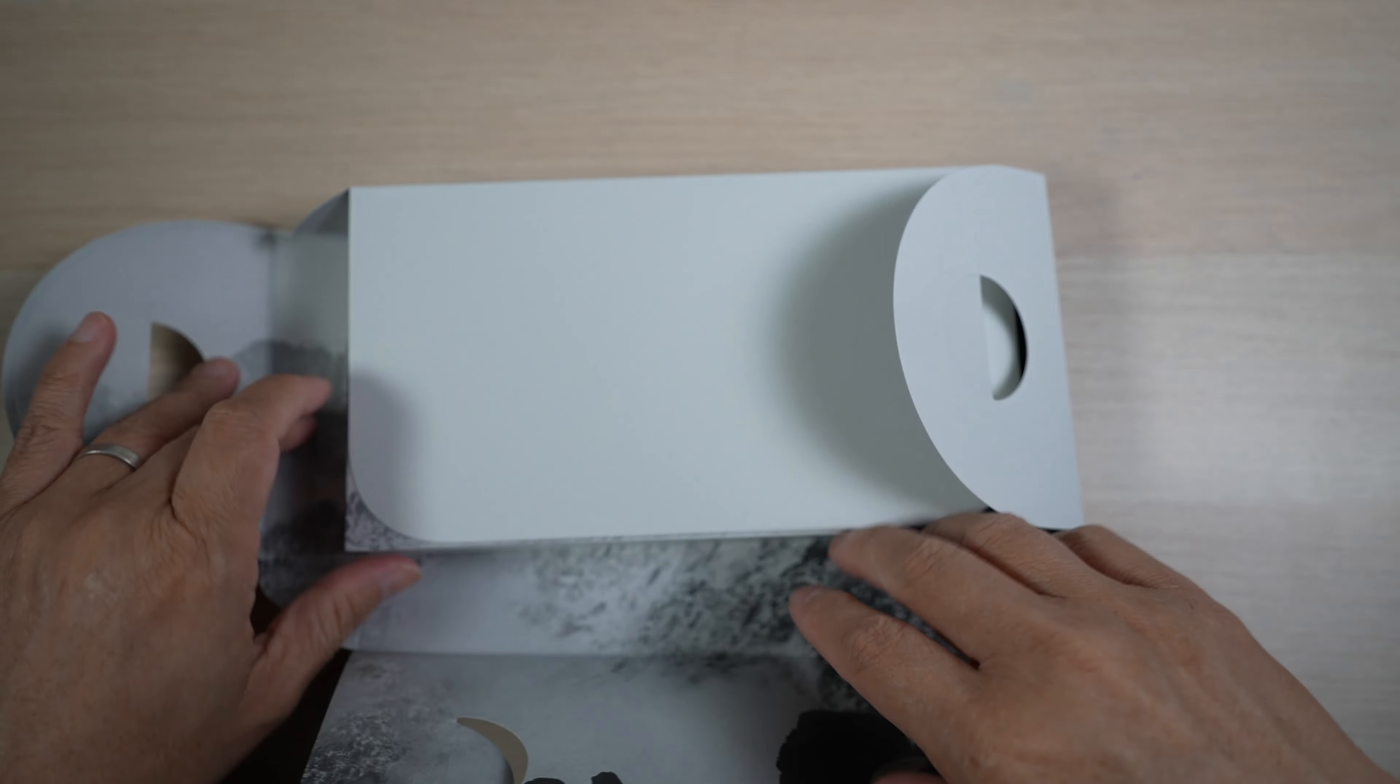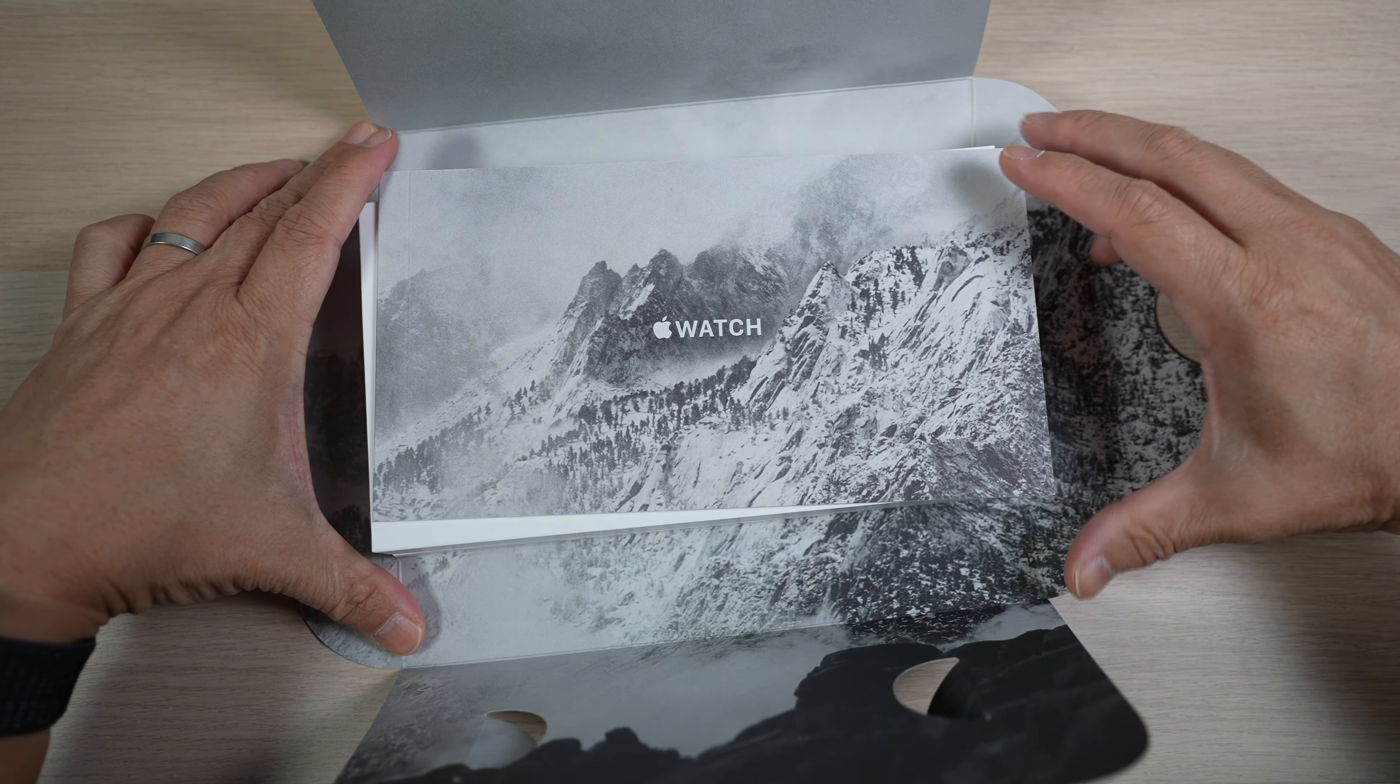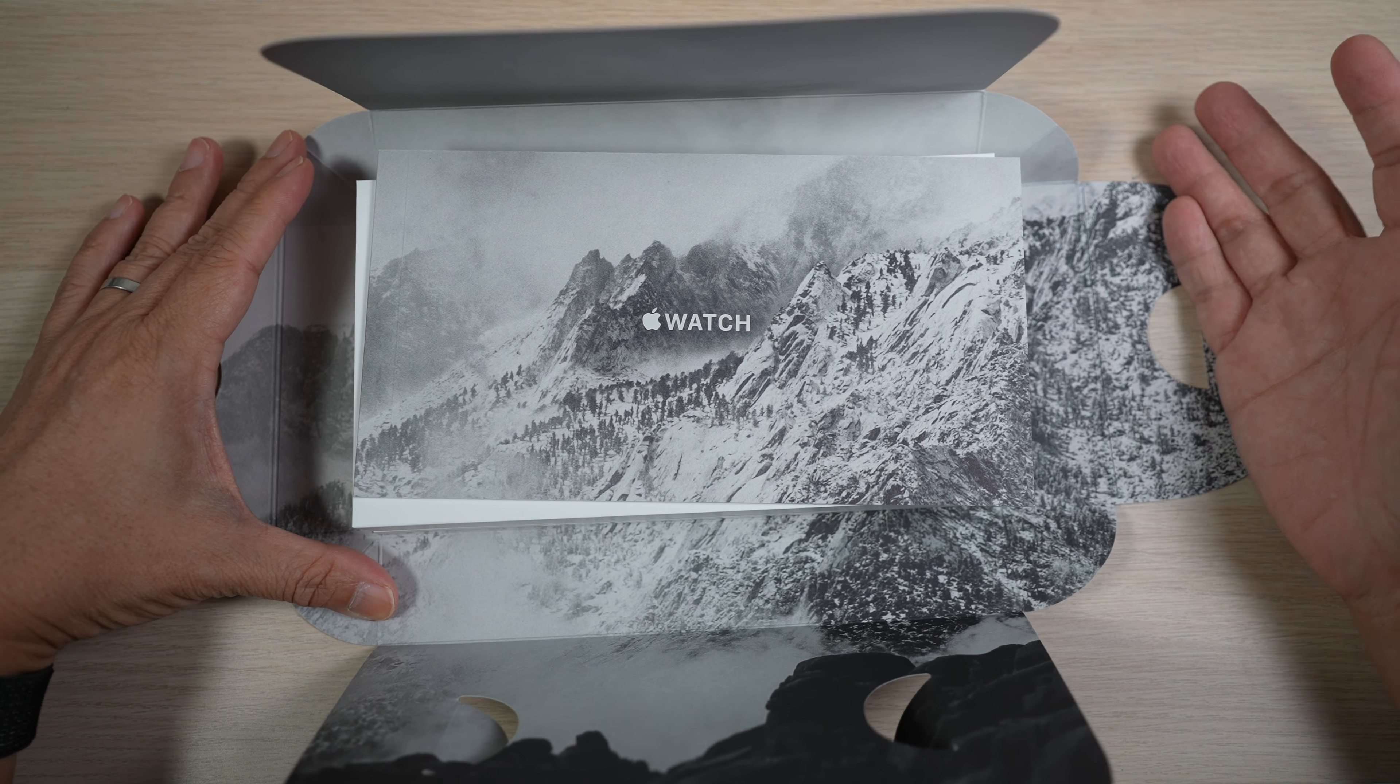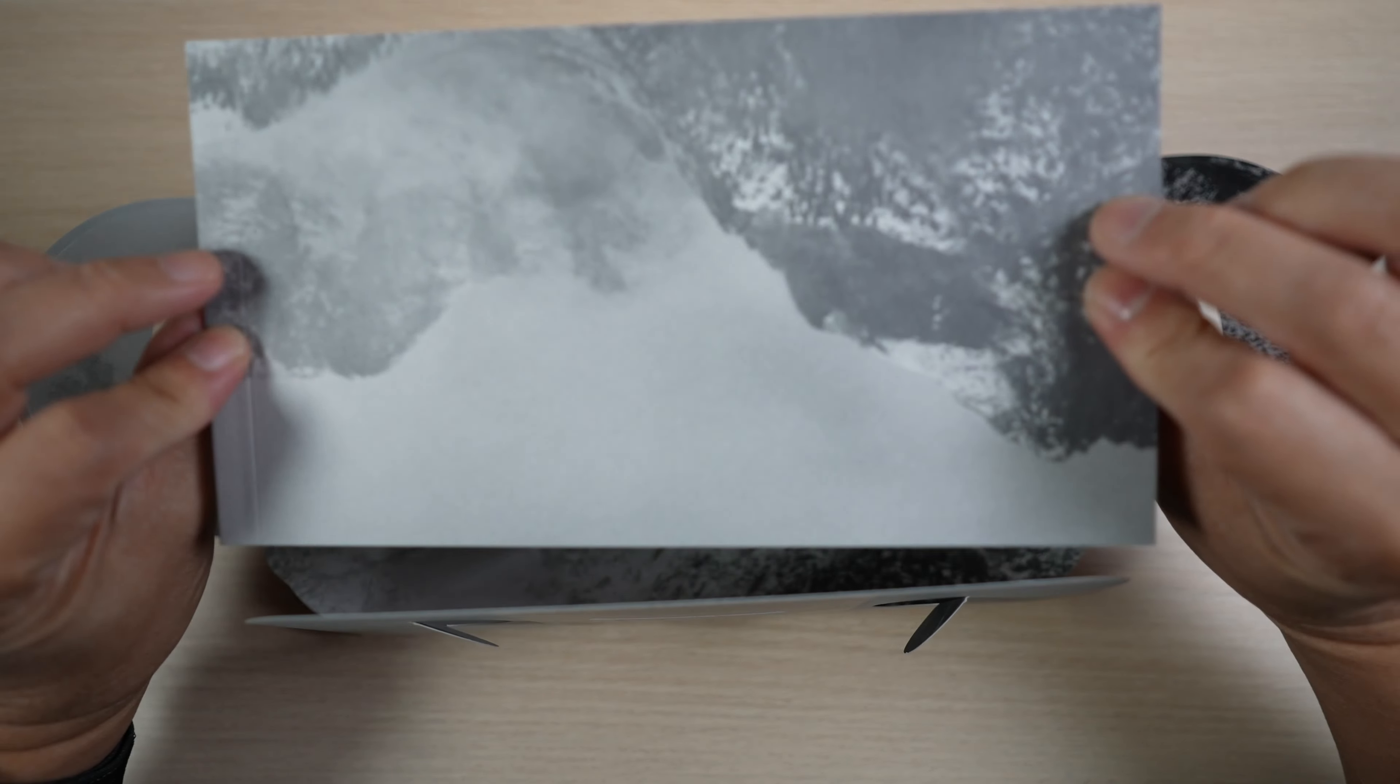Nice graphic of snowy mountain on the inside of the cover, setting up a good context for this rugged sport watch.